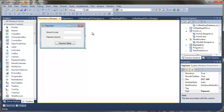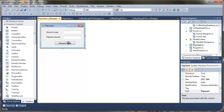In this video we're going to finish off the payment form. The first thing we're going to do is calculate if there's any money left to pay and, if there is, update the amount to pay on screen. If not, we're going to generate an event to say that the payment was successful.